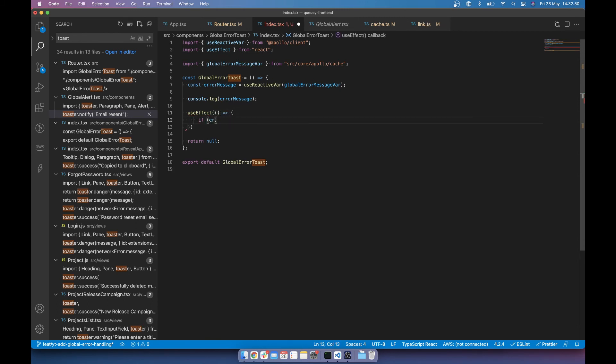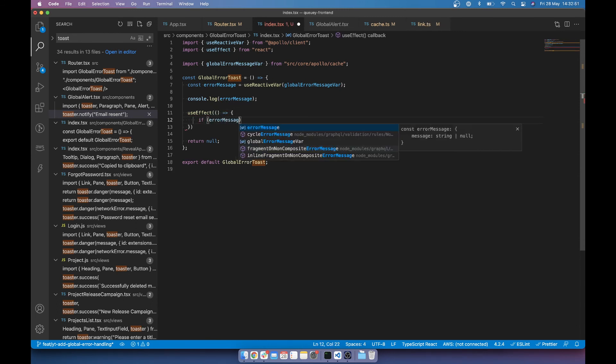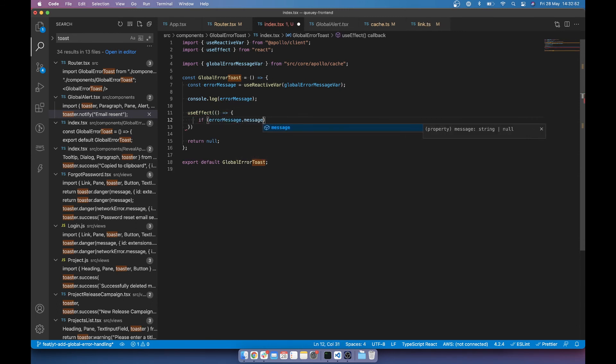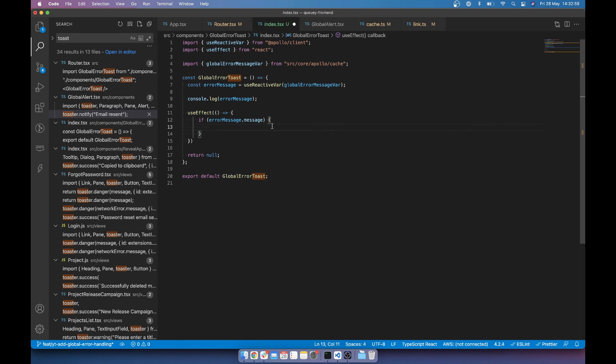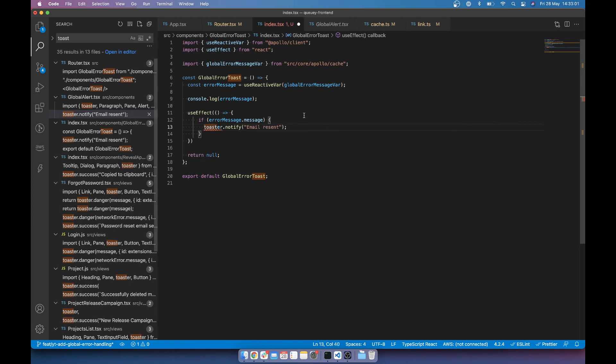So if error message message. The reason I've done it as an object, just in case I actually want to add any more contextual information in the future. So if error message dot message. We want a toaster.